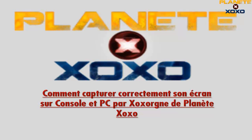Le tutoriel touche à sa fin. On a donc appris à capturer correctement le flux vidéo et audio sur console et sur PC. J'espère que ce tutoriel vous aura été utile. Si vous pouviez aller faire un petit tour sur notre site web, vous abonner à notre chaîne et regarder nos vidéos, j'espère vous apprendre pas mal de choses. À la prochaine et merci !